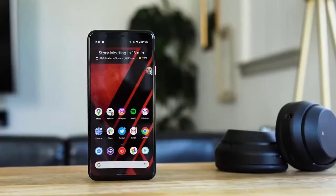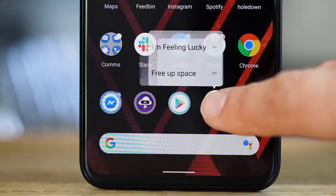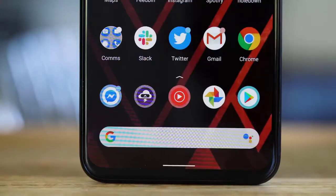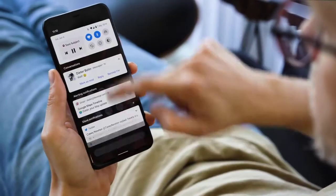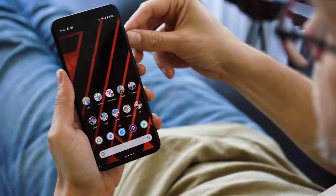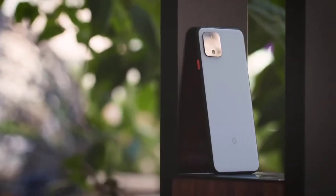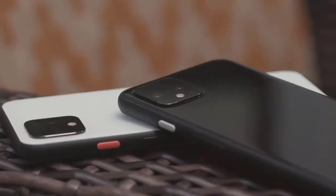The beta for the next version of Android, which is Android 11, is available for Pixel phones starting today. A bunch of Android 11 has already leaked, of course, because Google, but it's official now.